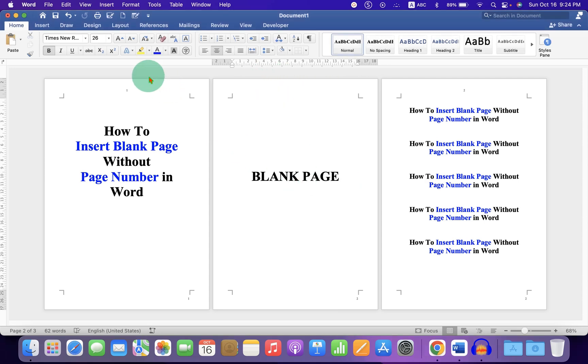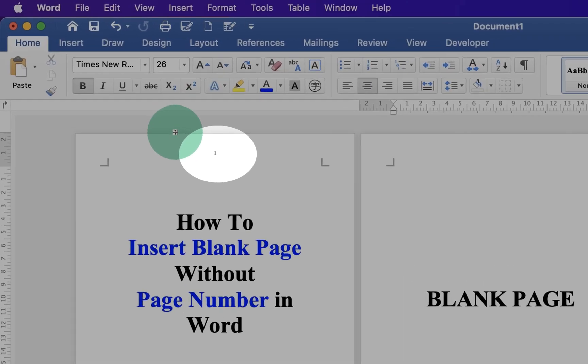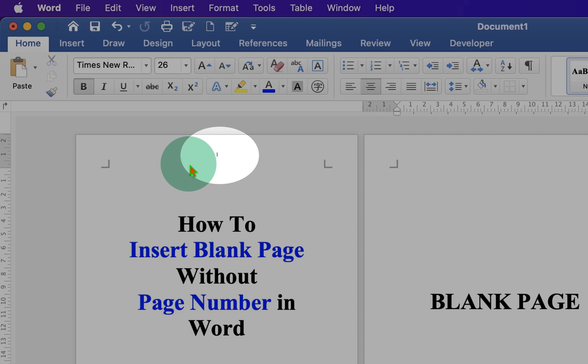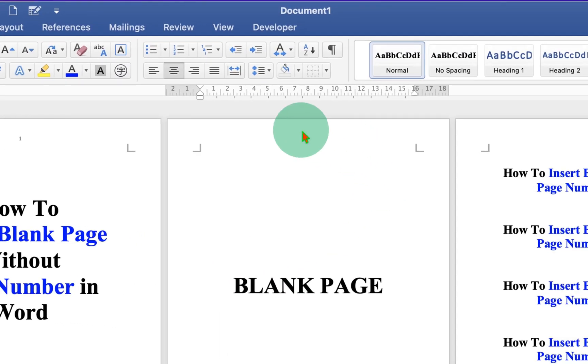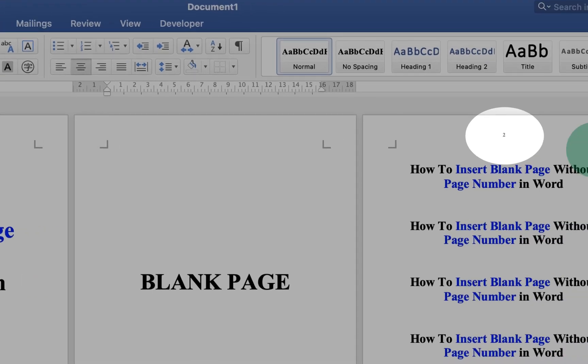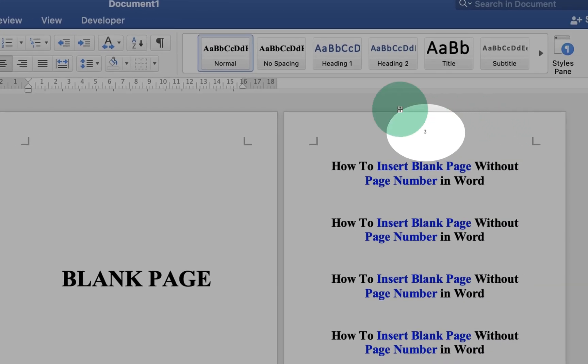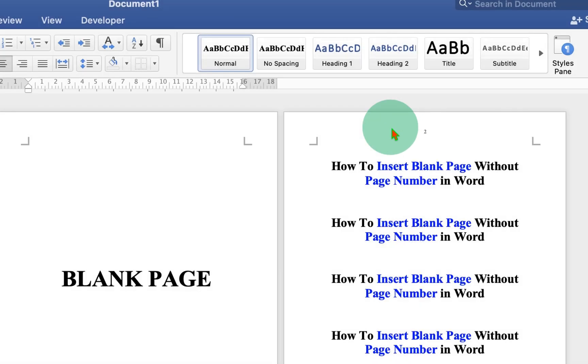As you can see, I have page number on the first page, no page number on the blank page, and second page number on the third page.